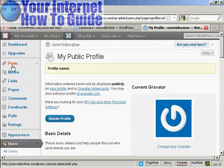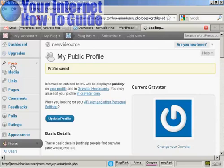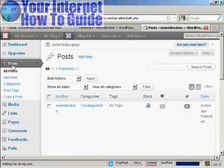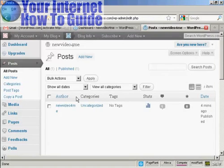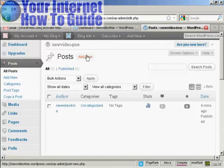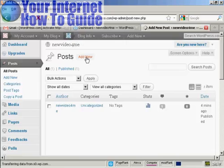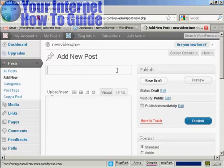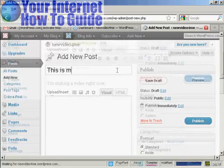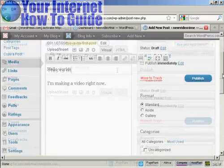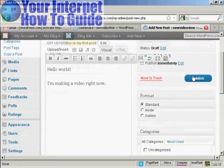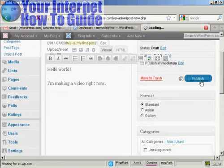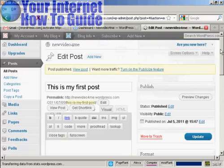And then we can put a post into the blog. Click on posts. And click on add new. I'll just type in my first post. There we go. And I can then publish that. And there we go. That's online.